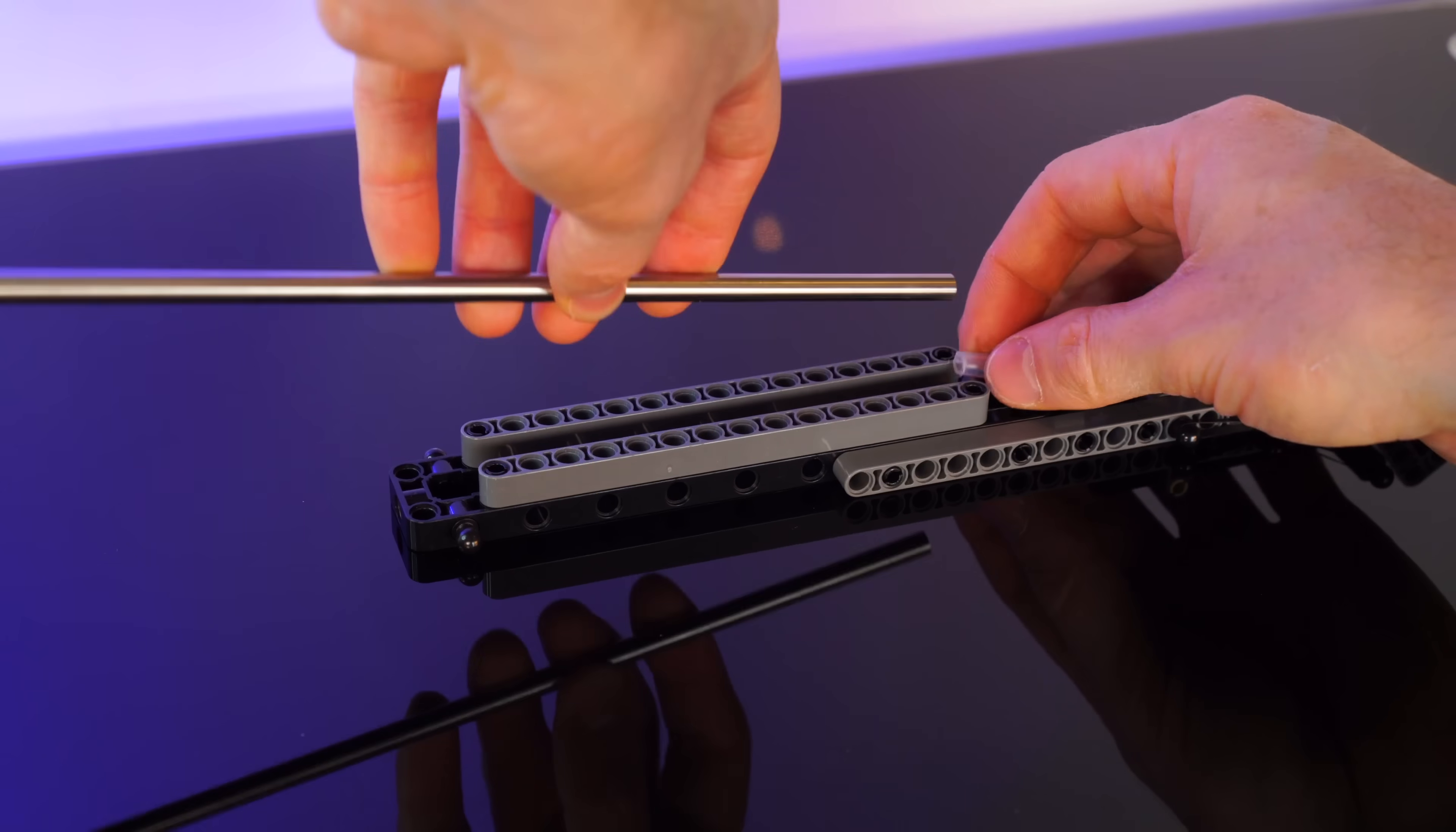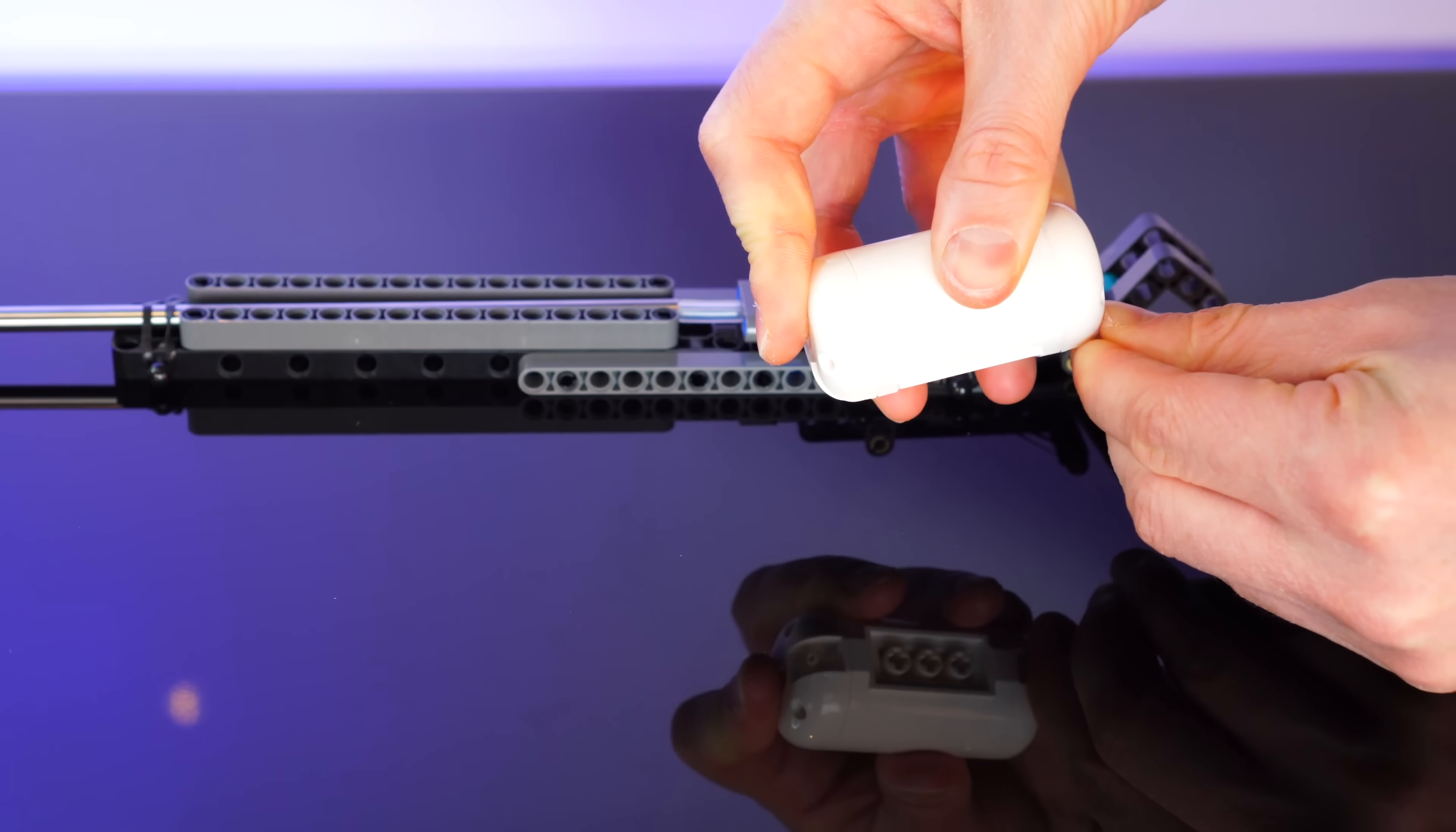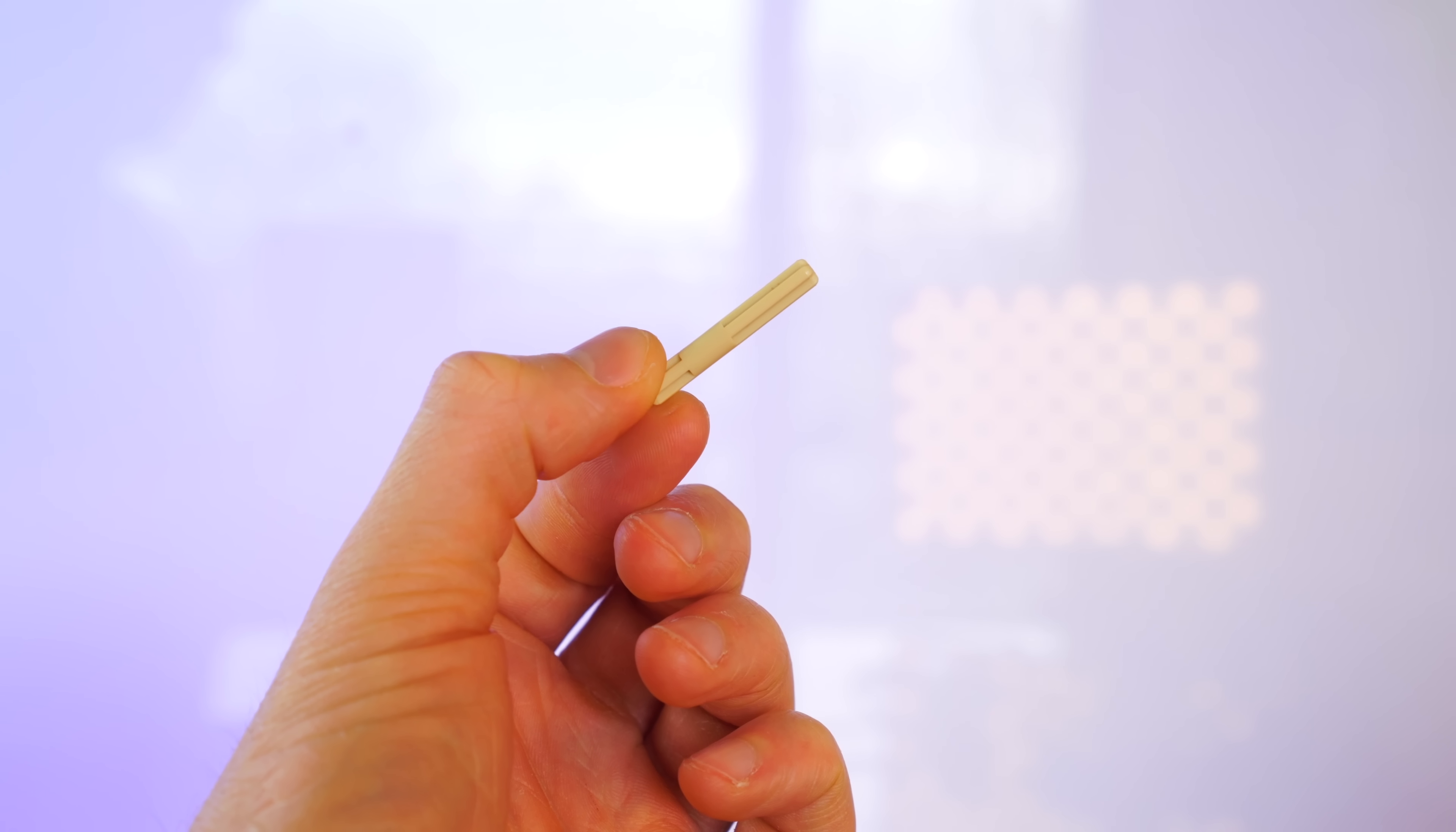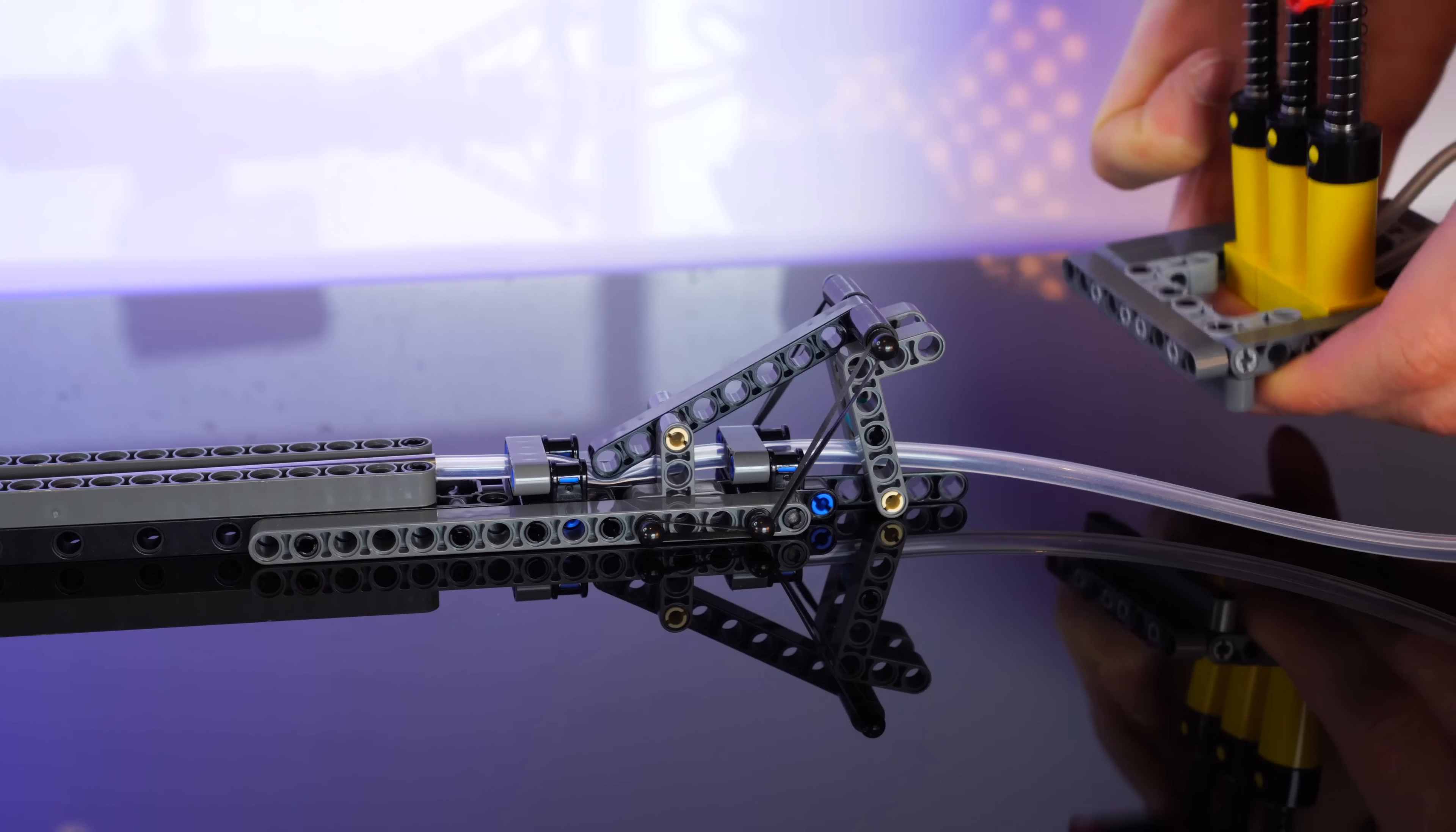Once we add our barrel and secure it with some elastic bands, we can attach our lego pneumatic tank and then hook up a little compressor. Using this lego axle as our projectile, let's test out our mechanism.